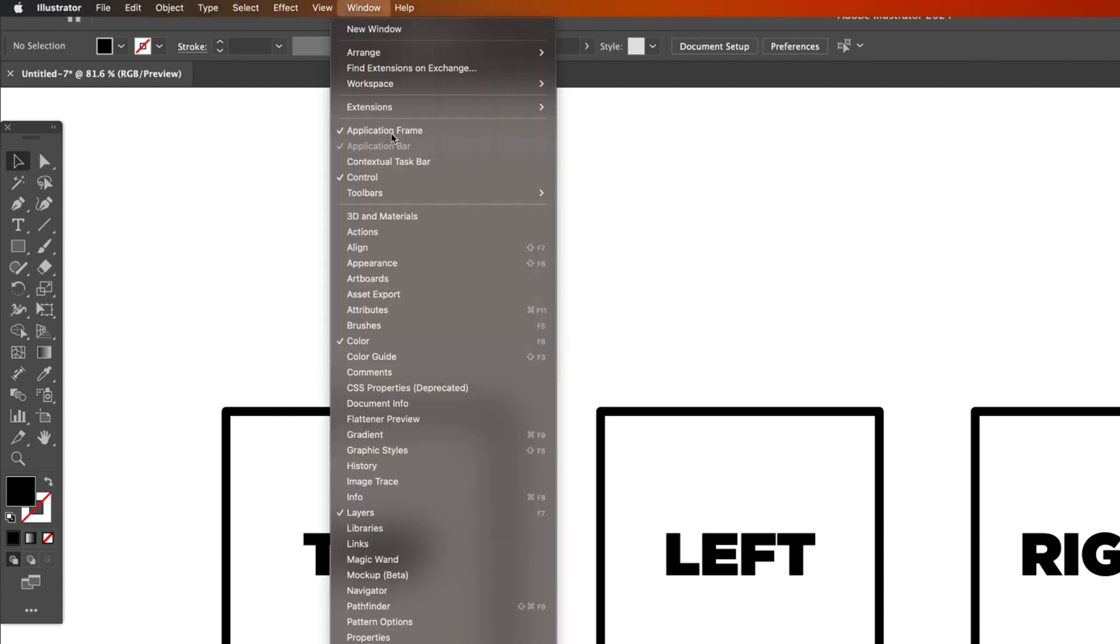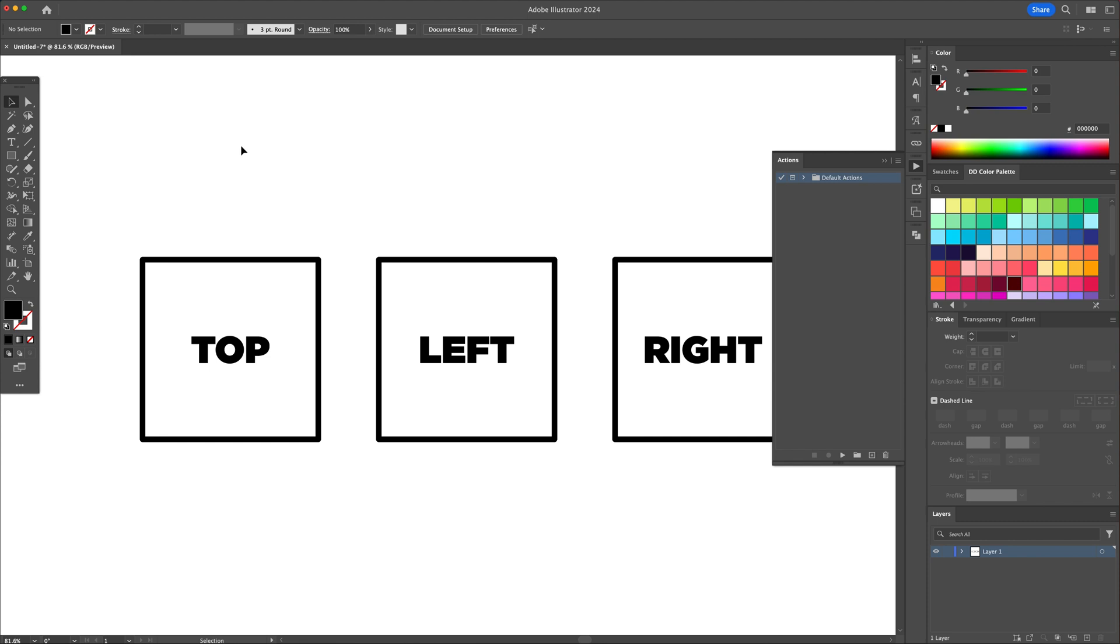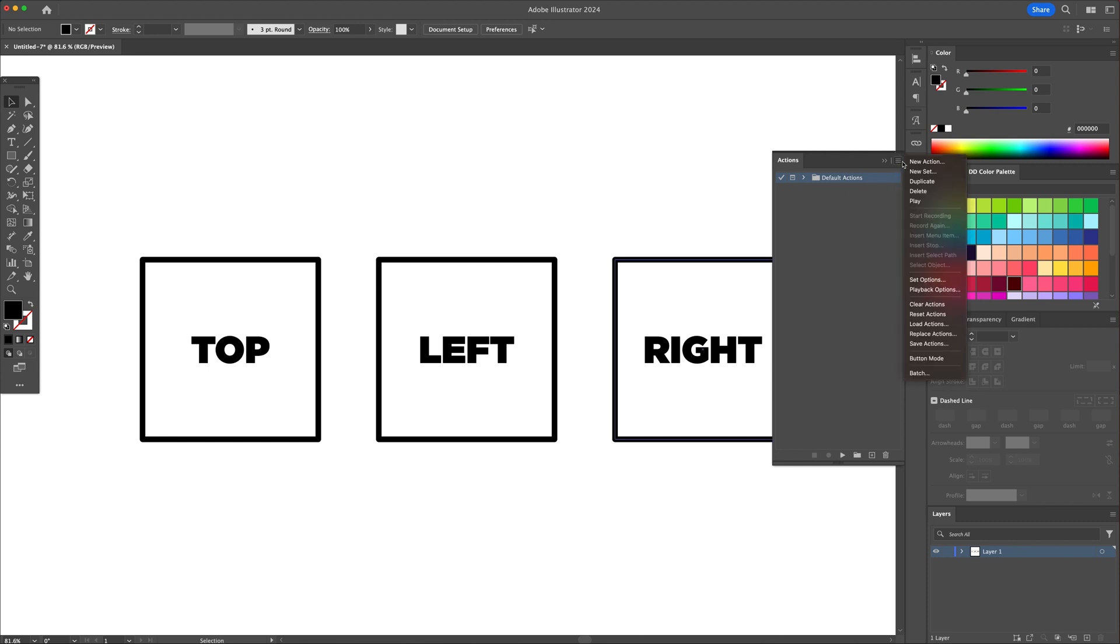For starters, head to the Windows panel and select actions. Here you can go to the menu and click on new set. I'll name it isometric actions.